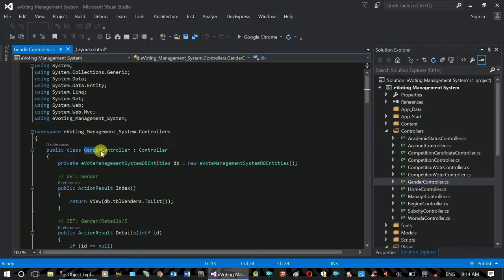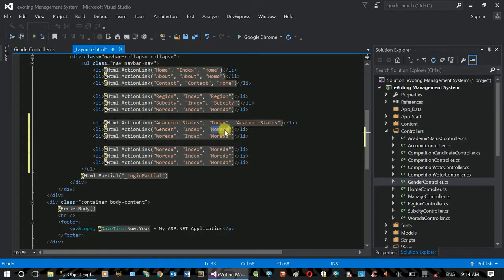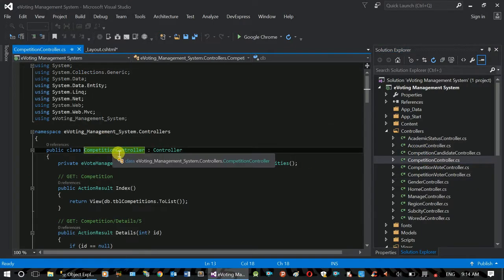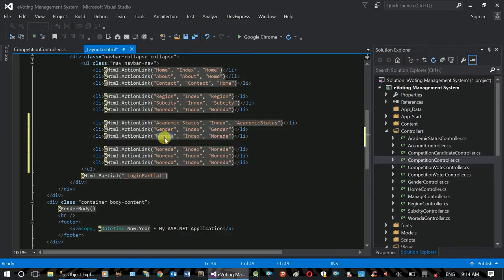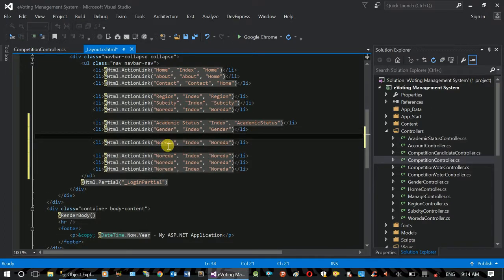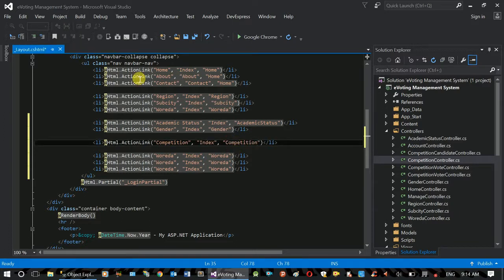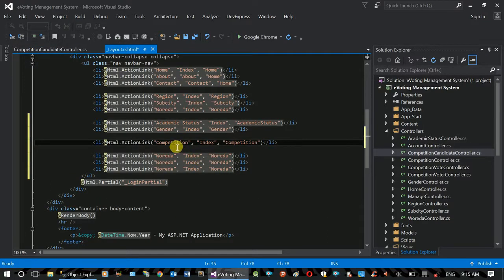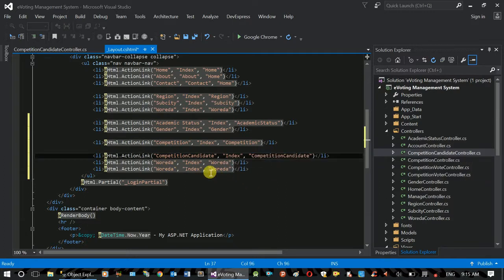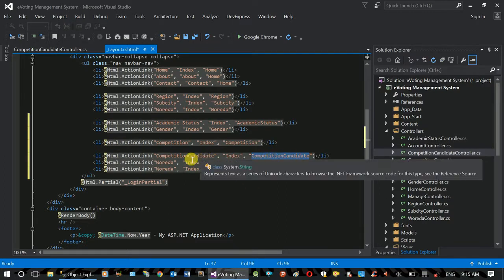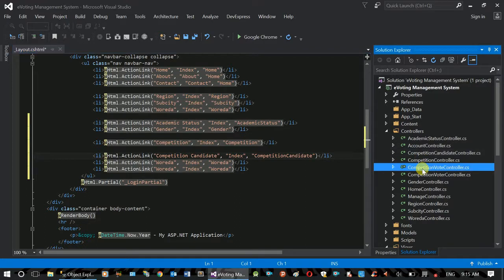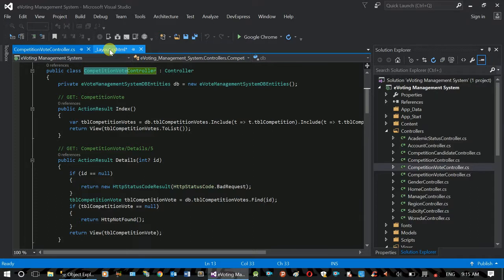You can click here. We have gender — gender function index. We have competition. We need competition. We need to copy the controller: competition controller, competition candidate. We need competition candidate. We need to copy the controller for competition vote. I'll go to the next one.